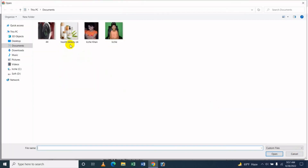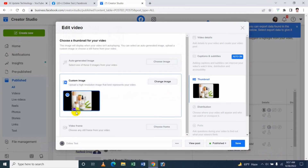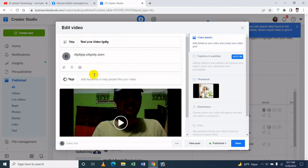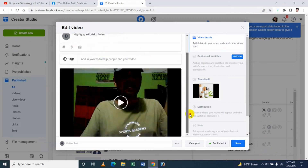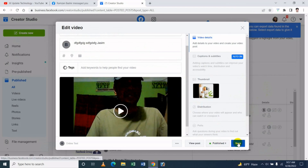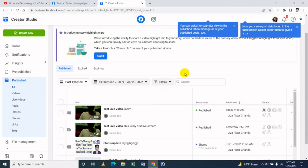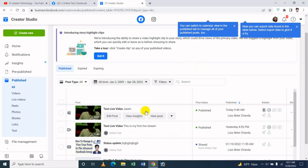If you click the name button, you will see the text. If you click the text, you will see the text. I will edit this video.